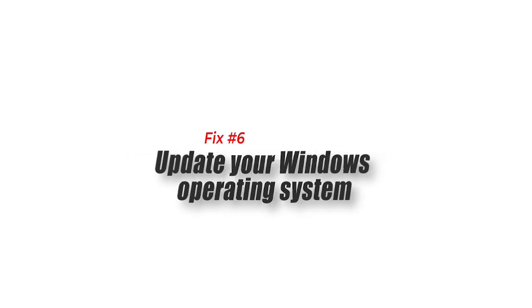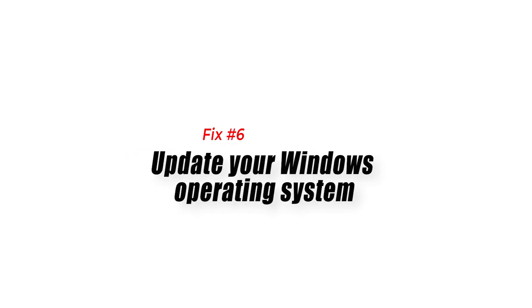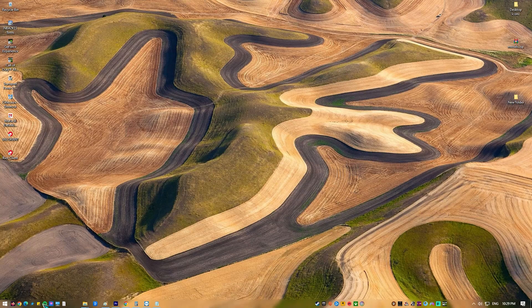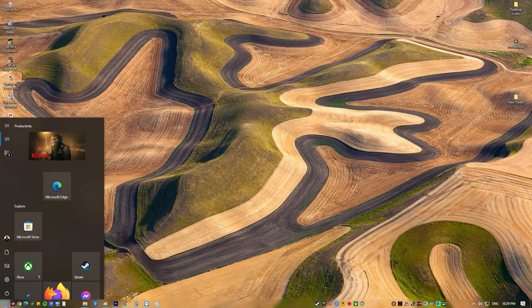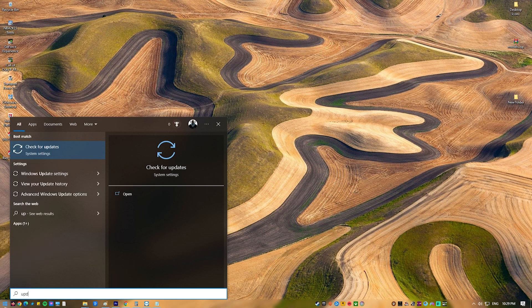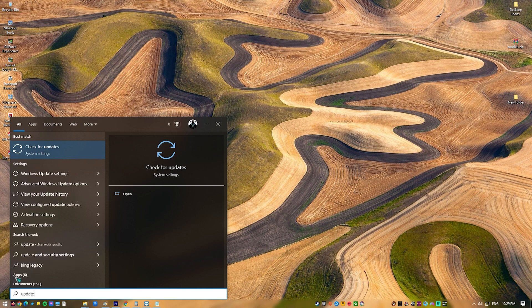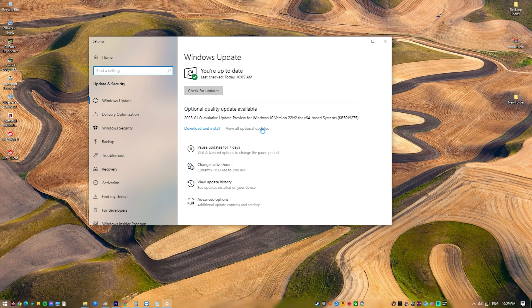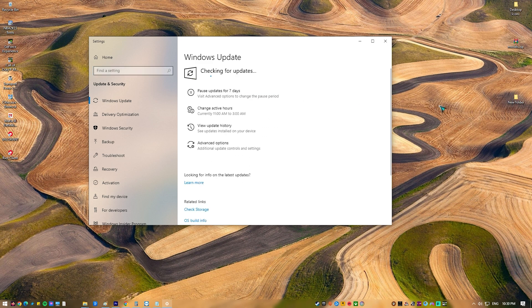Fix 6: Update your Windows operating system. You need to make sure that you have the latest version of Windows Update installed, as this will come with several performance enhancements as well as bug fixes that could eliminate the crashing issue you are experiencing with Elden Ring.